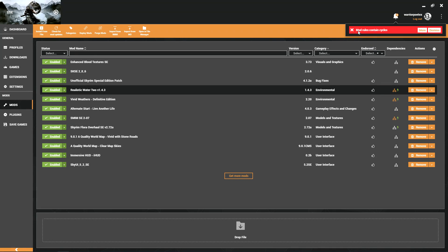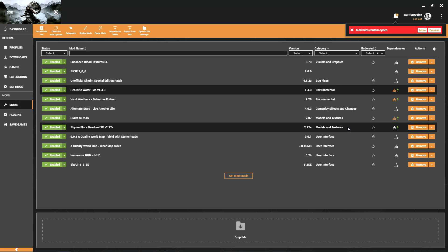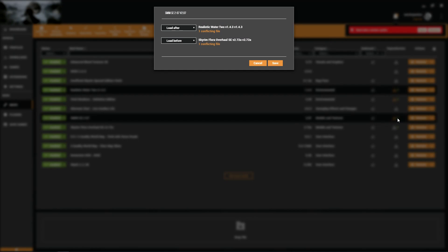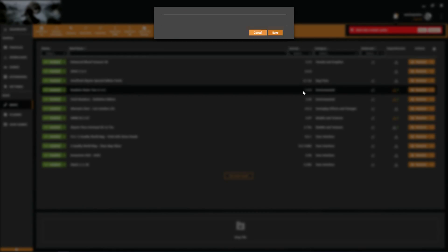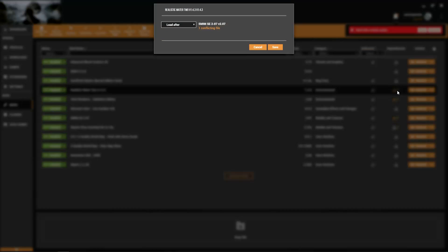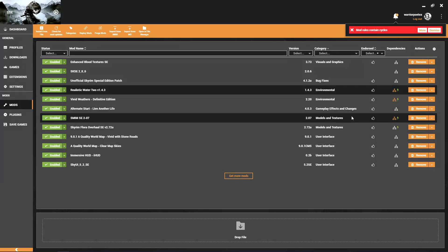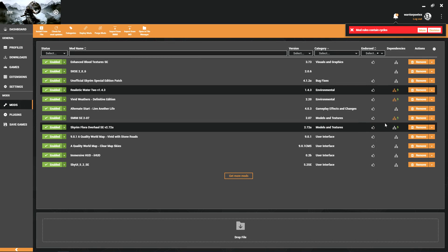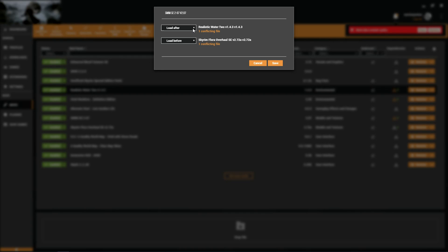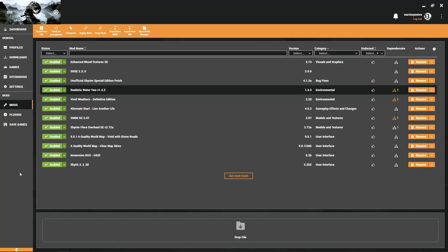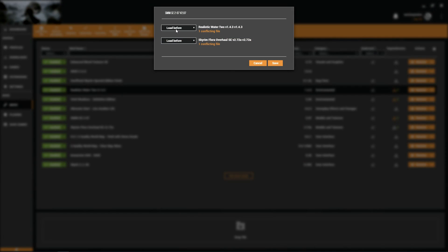Here in the Skyrim Flora Overhaul, we want it to load before. Click Save. We're going to get 'mod rules contain cycles' - that's because we're telling Vortex two different things. We're telling it right here on SMIM to load after Realistic Water 2, but here in Realistic Water 2 we're telling it to load after SMIM. They have to match. Let's go over here and tell it to load before Realistic Water 2.